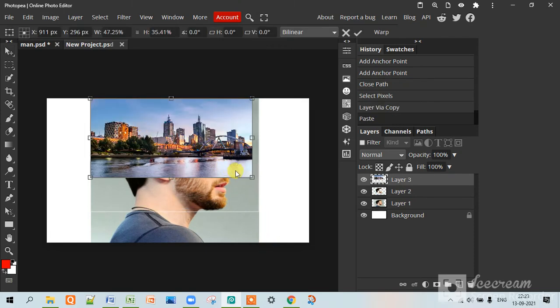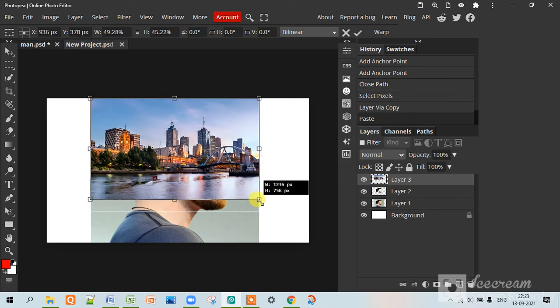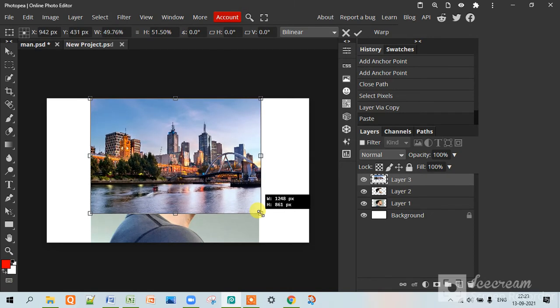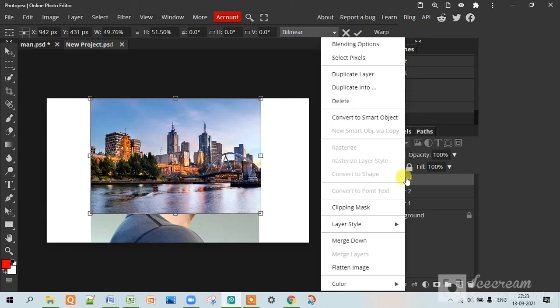I have taken this one and now we will enlarge it that it can cover the whole hair and then right click on it and clipping mask.